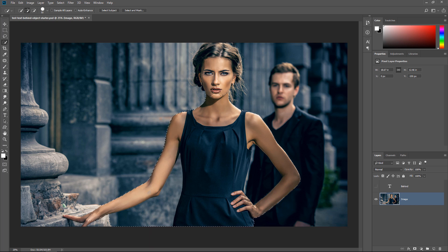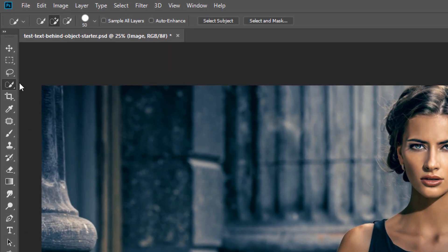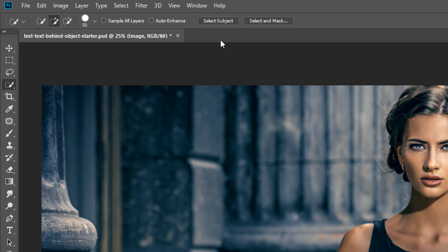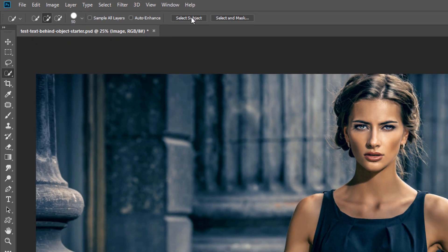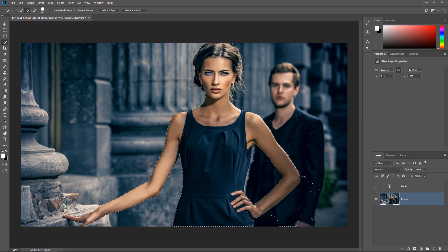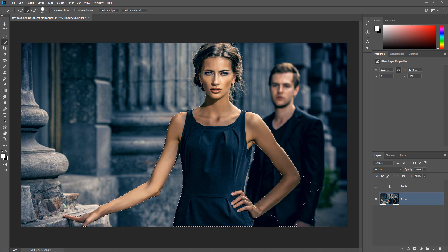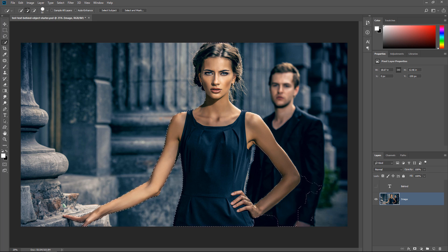However, if you're in Photoshop CC, then there's a tool that can help you get started quicker. Notice that with the Quick Selection tool active, I have this button here, Select Subject. If I click on that, Photoshop is going to use Adobe's Artificial Intelligence, Adobe Sensei, to make a selection out of what it thinks is the main subject of the photo. In this case, it does a really good job.